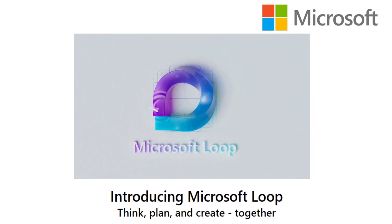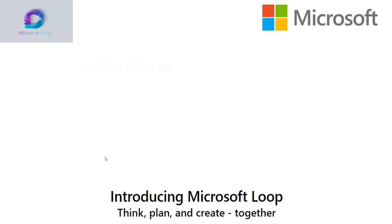Microsoft has introduced a new app named Microsoft Loop for real-time collaboration. Microsoft Loop is a new Office app for the hybrid work environment.